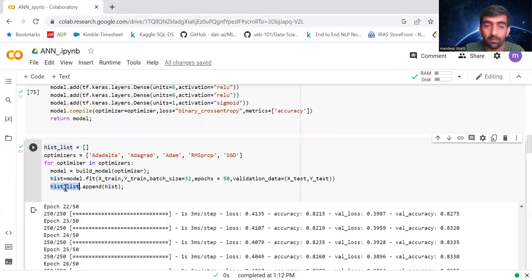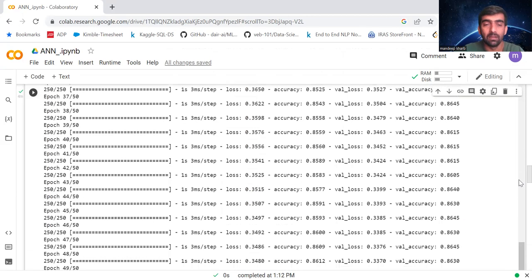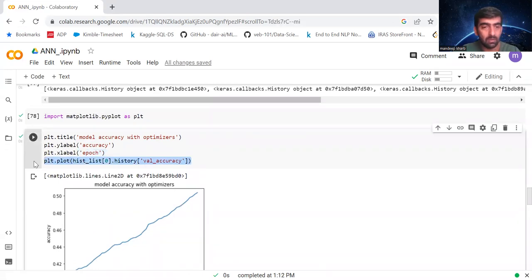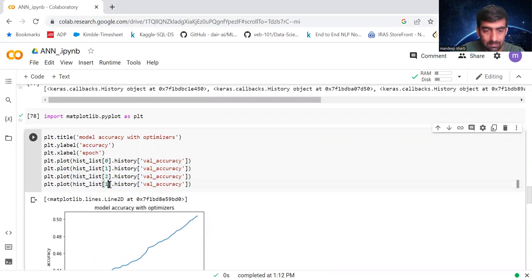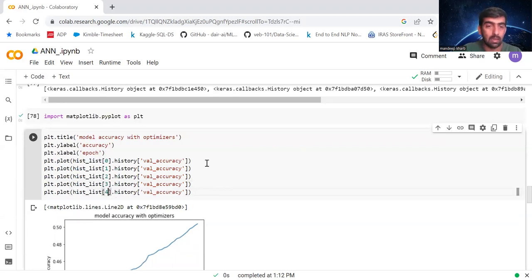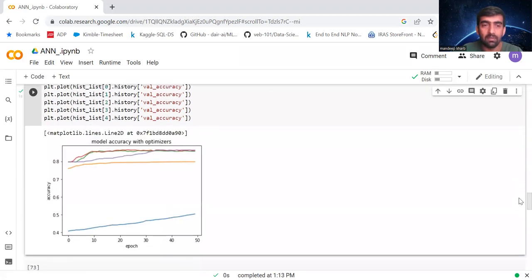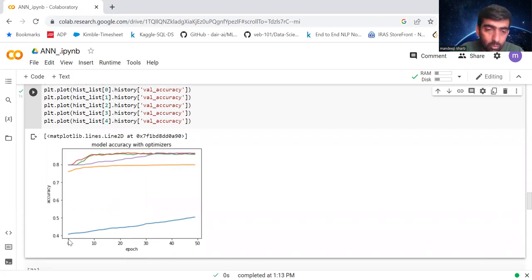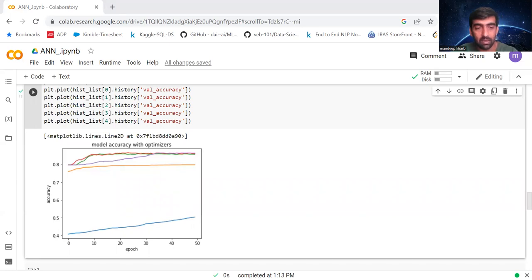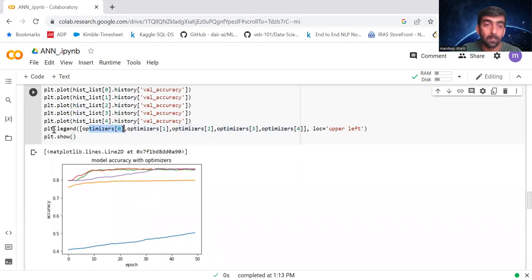I'm adding all five history list objects to the plot — indices 0 through 4 — plotting each optimizer's validation accuracy over epochs. We're also not yet seeing optimizer names in the legend, so I'm adding labels for each plot line using the optimizer names. Running this now shows a labeled graph: 'Model Accuracy with Optimizers.' Now we can relate each line to its corresponding optimizer.